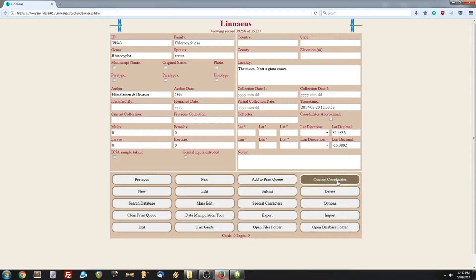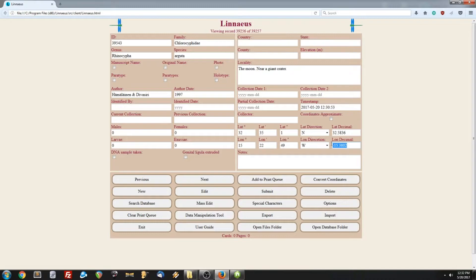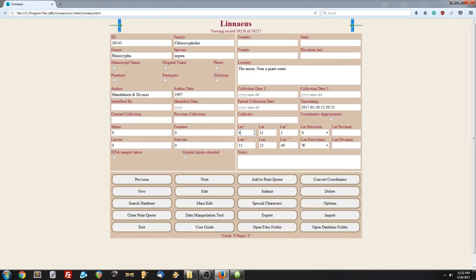And it can do it the other direction as well. So let's change this up a little bit. Let's make this south. Let's make this 11. Change that. So we've changed some of that. And now if we convert it, it will convert it in the other direction.